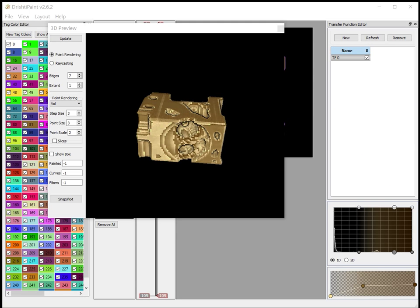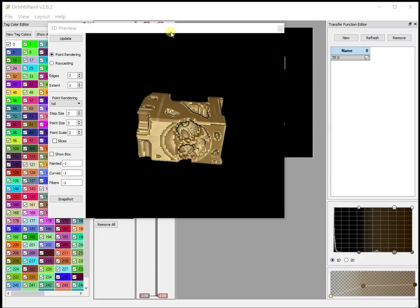So this is the way in which you can create movies or image sequence or just a quick snapshot from the paint, from the 3D view.